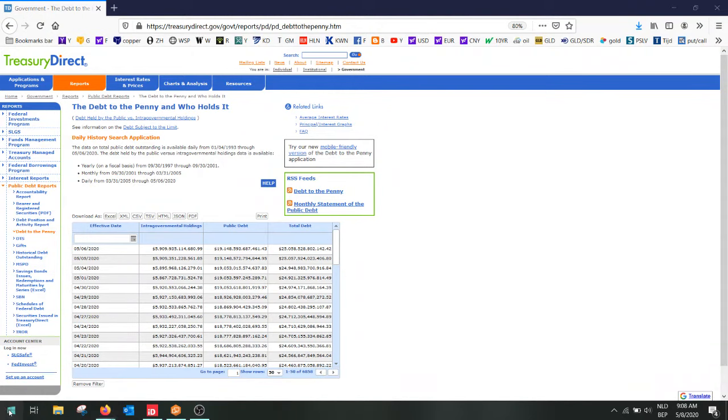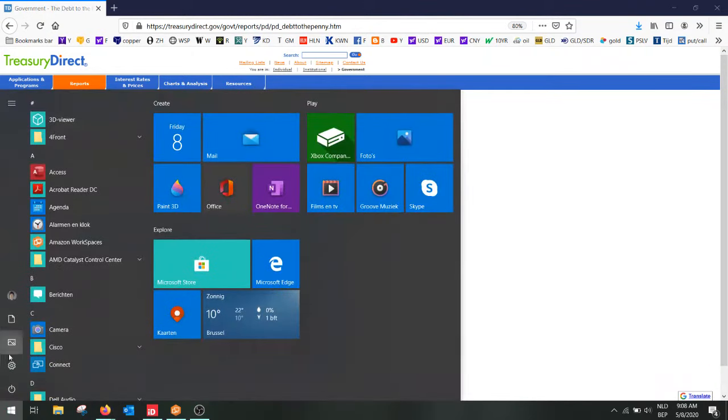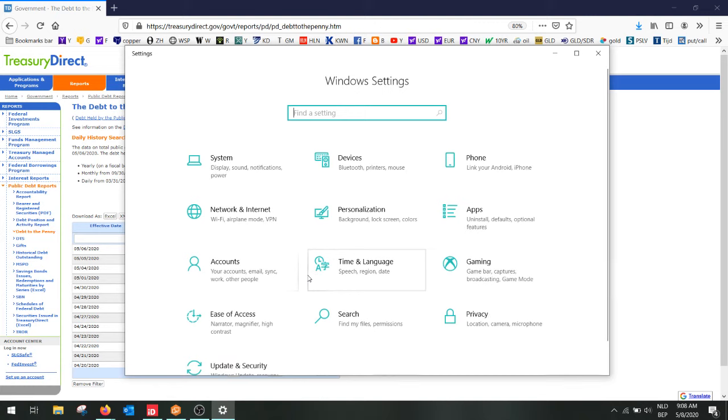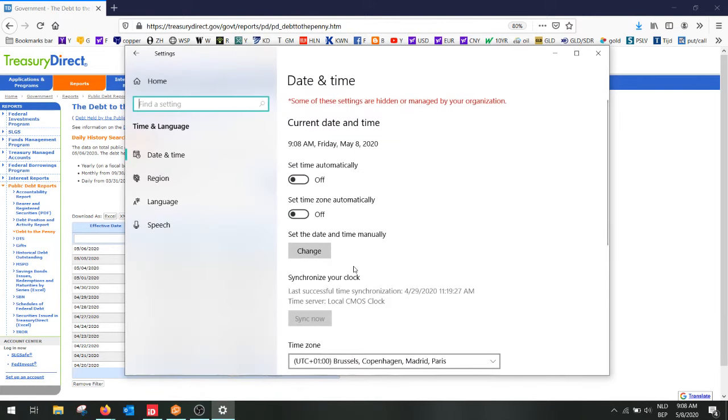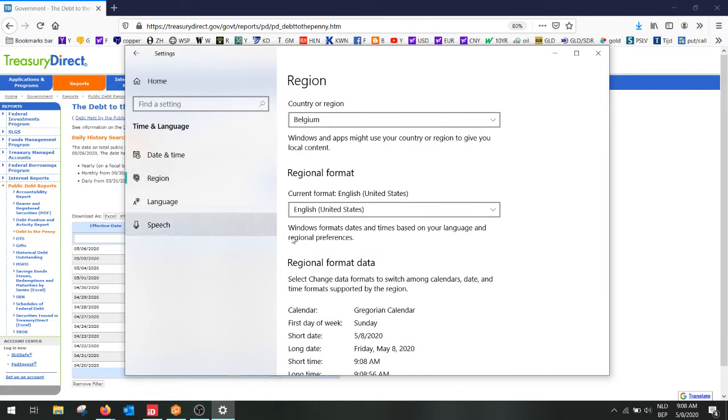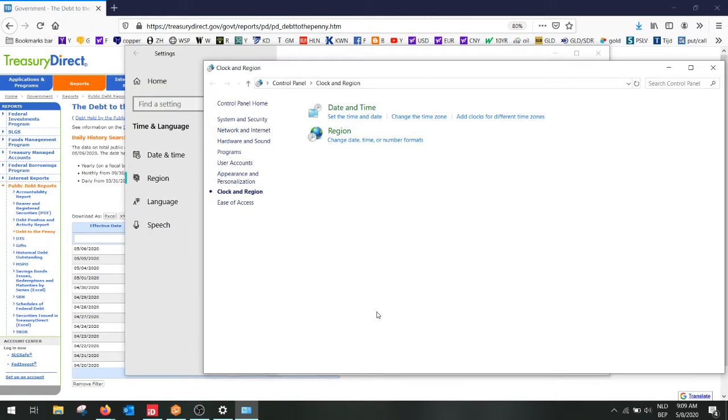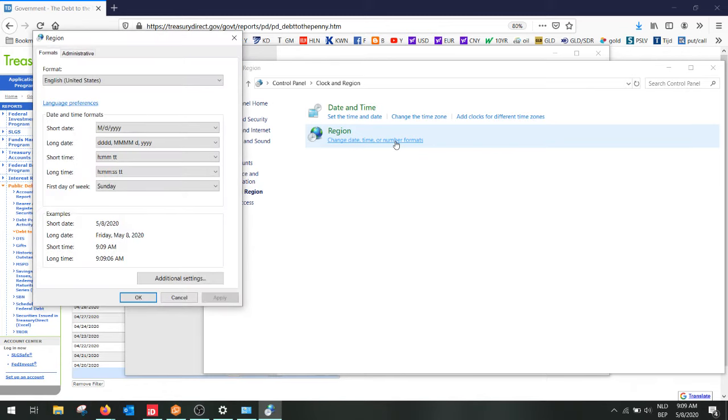So you first go to the settings and then click on time and language. Click on region. Go to additional date, time and regional settings. Then click on the number formats. Go to additional settings.